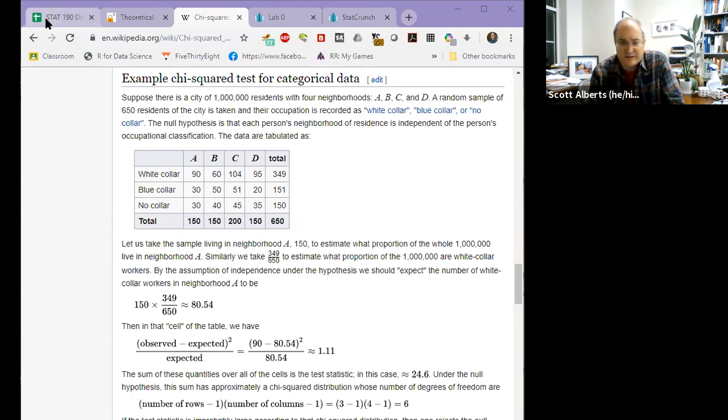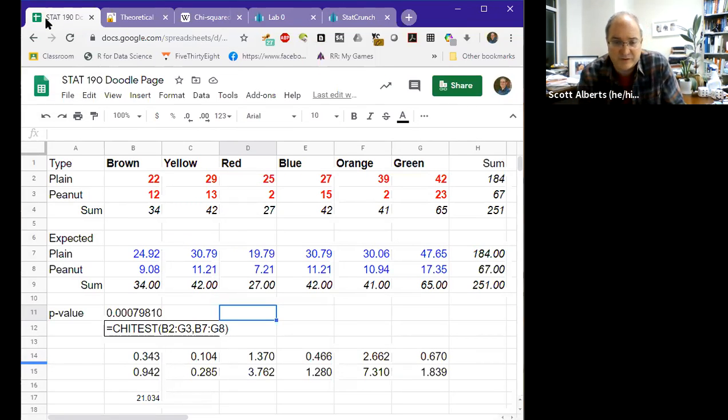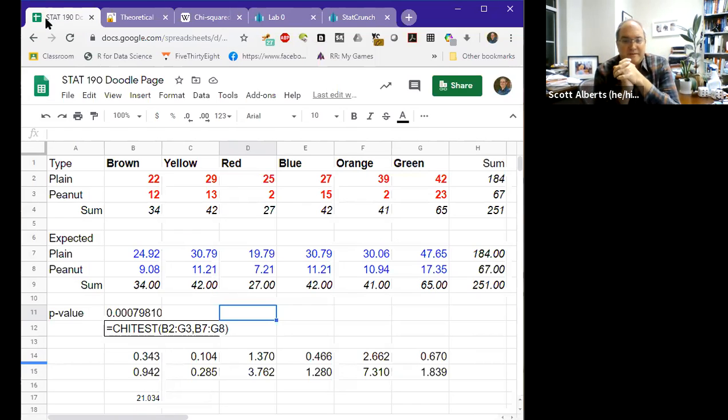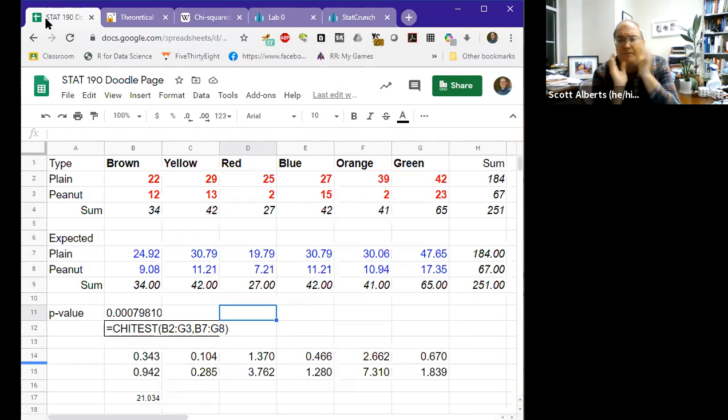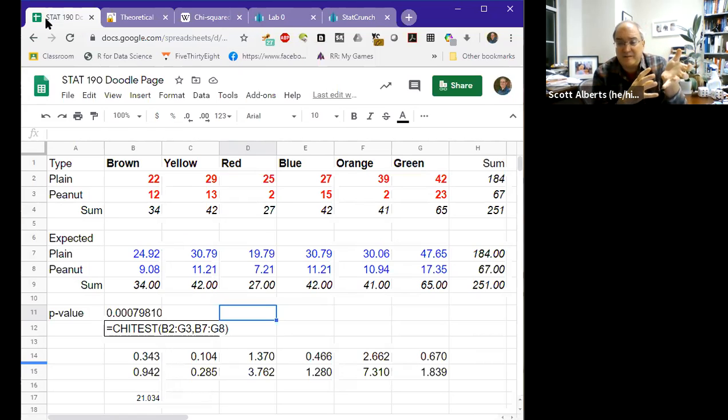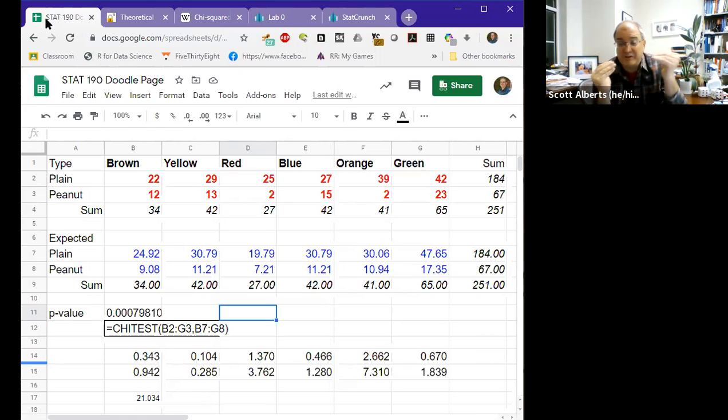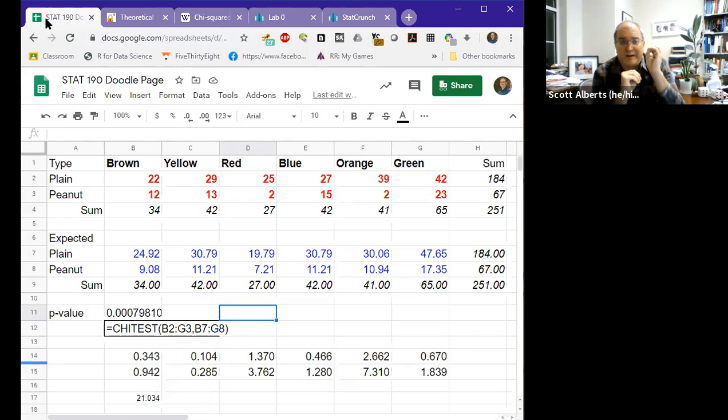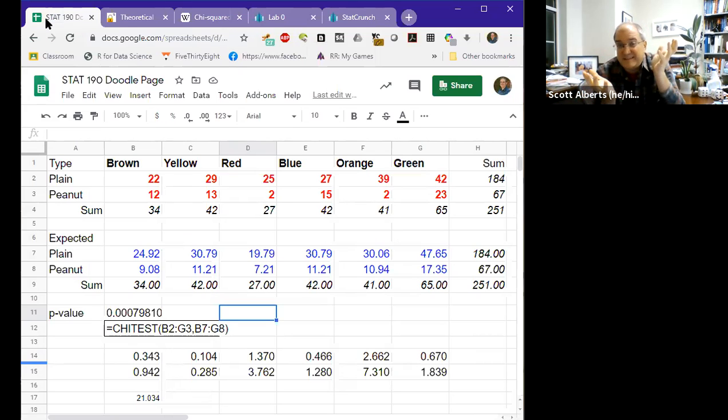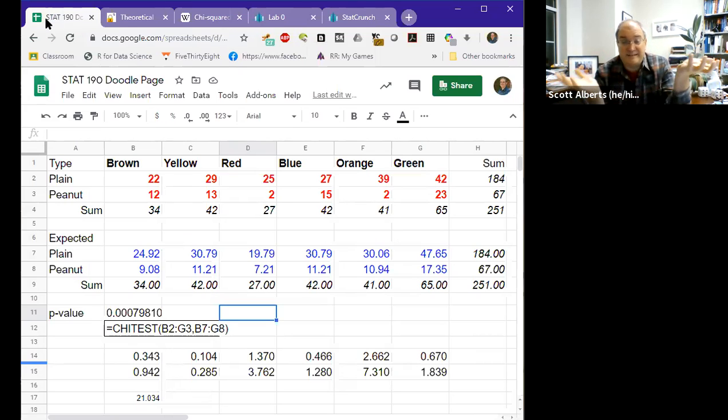Here's another example. This is data from a previous semester since we didn't really get to eat all the M&Ms together. Everybody got plain M&Ms this time. So here's a sample of plain M&Ms and a sample of peanut M&Ms. And we're not using a hypothesized proportion. We're just comparing the two groups to each other. So there were 22 brown M&Ms of plain out of 184 and there were 12 peanut M&Ms out of 67. So is that about the same? Is that close or is that statistically different?